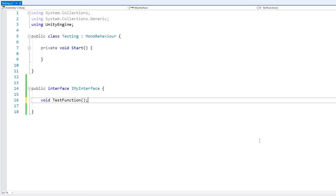One side note: in C# 8 they added the ability to add a default implementation. If you're using C# 8 you can actually define an implementation of your method that won't be used if the implementing class does not define that method. This allows you to add extra methods to the interface without breaking existing classes. However C# 8 is not yet supported in Unity, so in this video I'll stick to not using default implementations.